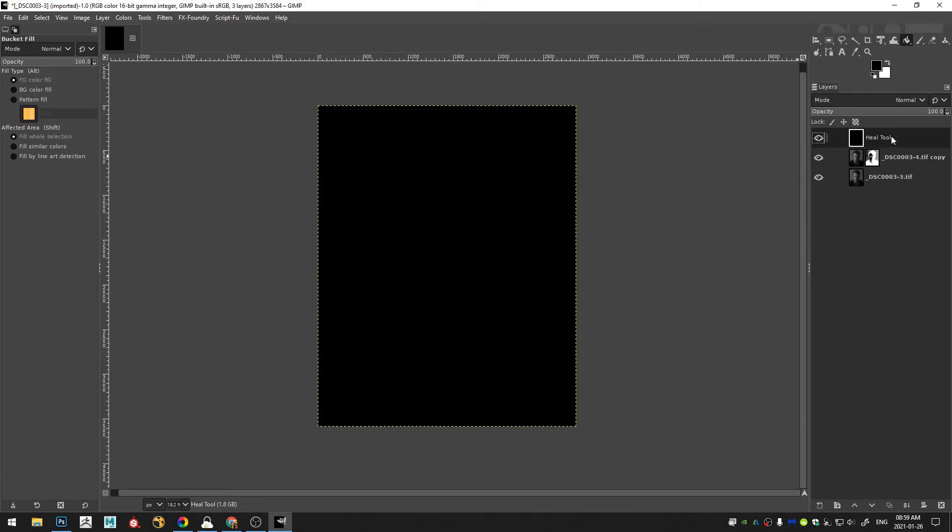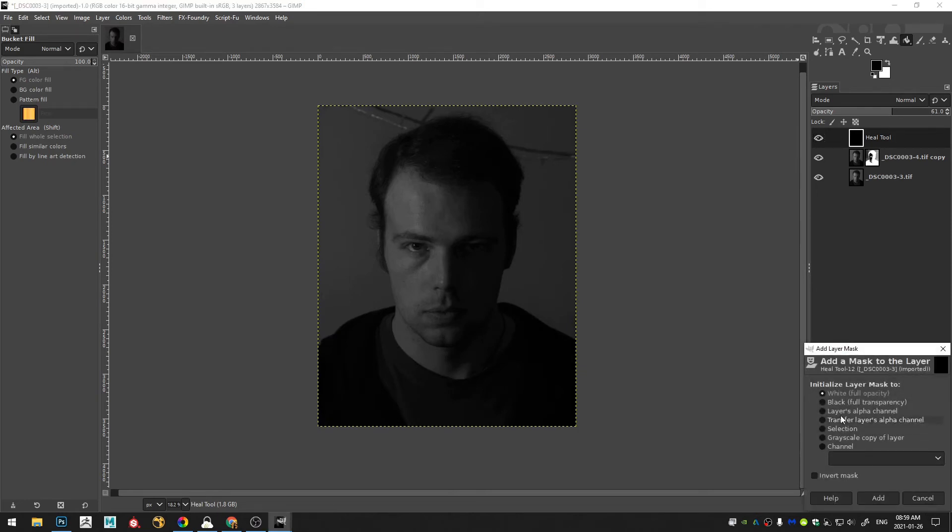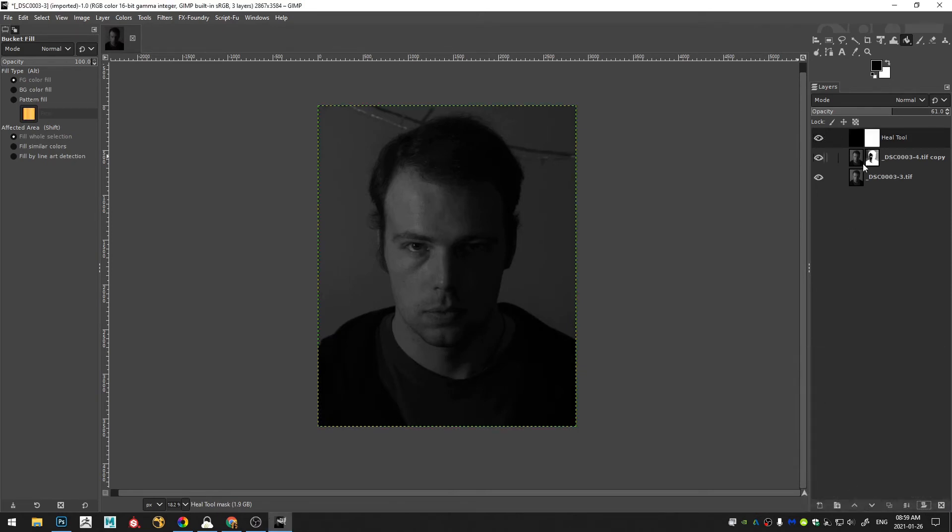And then hit SHIFT B in order to grab my paint bucket tool and then fill that top layer with black. Now I'm going to decrease the opacity and then I'm going to add in a white full opacity layer image mask.